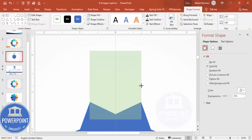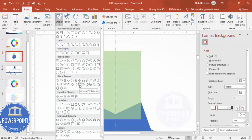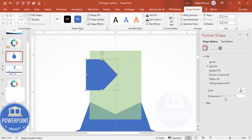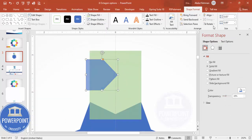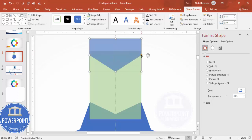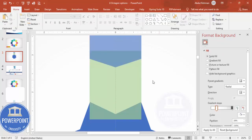Next, go to Insert Shapes and from the Block Arrows section choose the arrow pentagon shape. Draw it, set shape outline to no outline, make it somewhat transparent, and rotate it — rotate right 90 degrees. Then position it so it spans exactly from one end to the other, and move it up. You can see our design is taking shape at this stage.